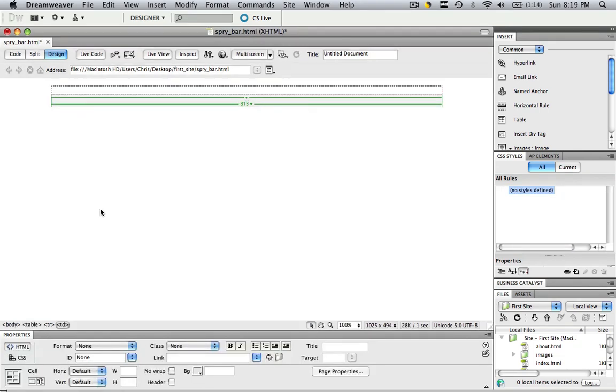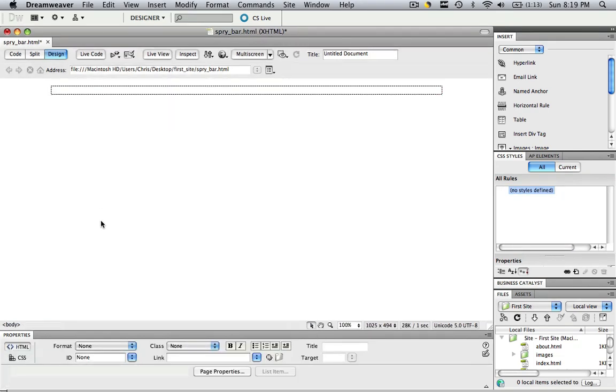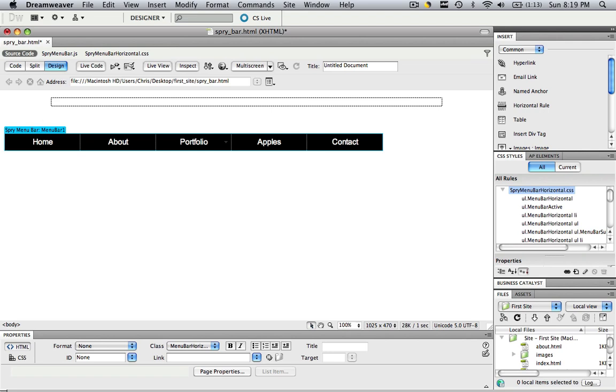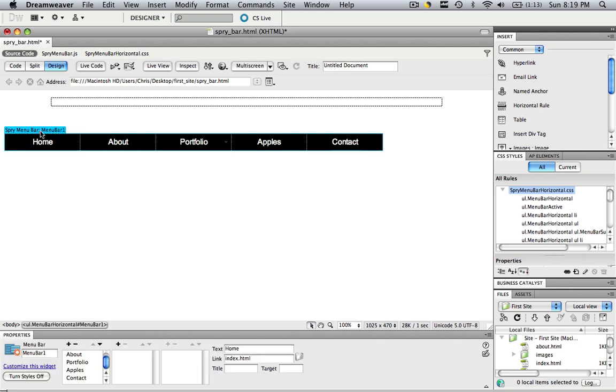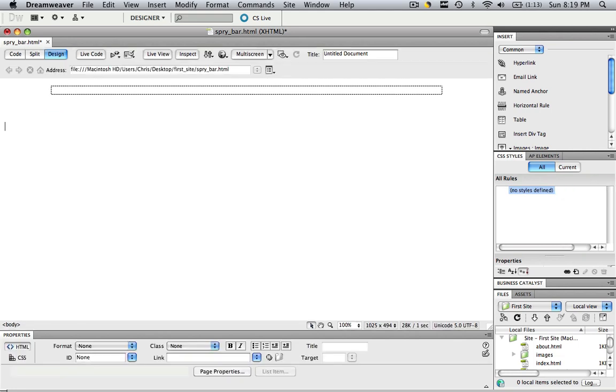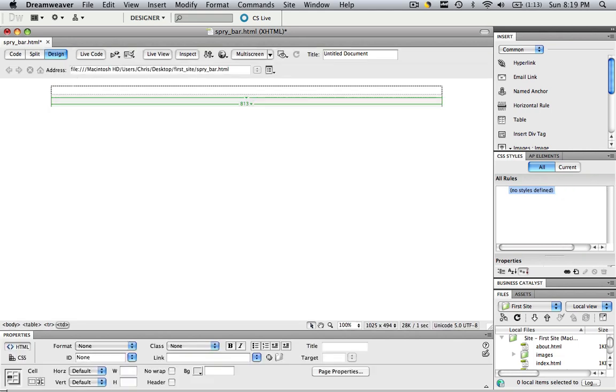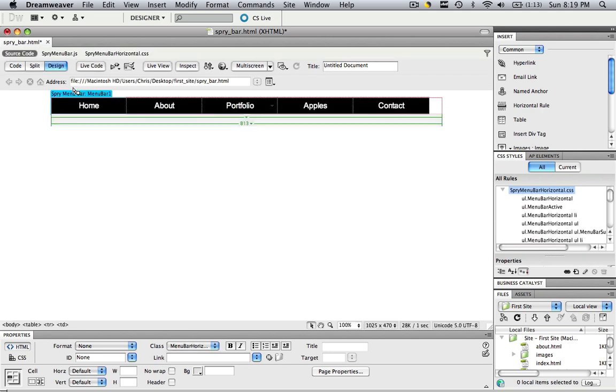I'll show you really fast how to get it in there. So say your spry menu bar is right here. If you want to put it in a table, make the table, then click the spry menu bar, the blue thing above it, and hit CMD and CTRL X, click inside the table, CMD and CTRL V. Now I have my spry menu bar in a table.